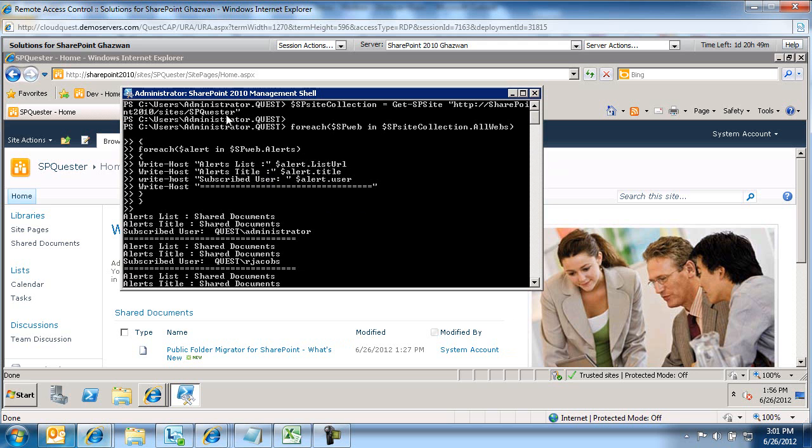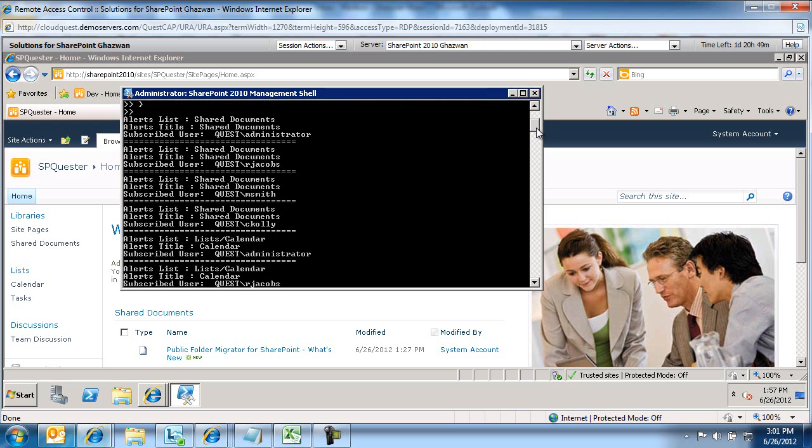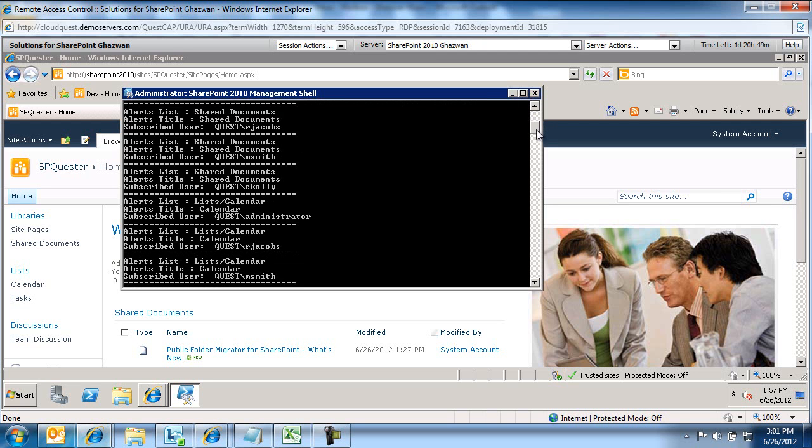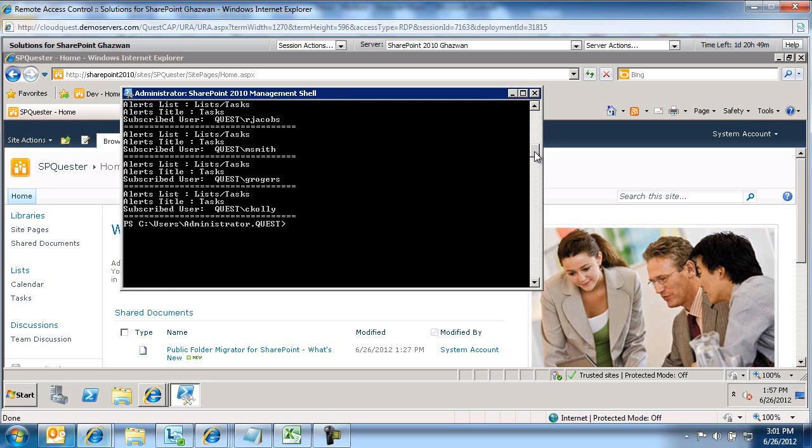But you can drill down into specific sites. Just change the URL to a specific site and run the exact same script, and you'll be able to see it for specific sites that you want.